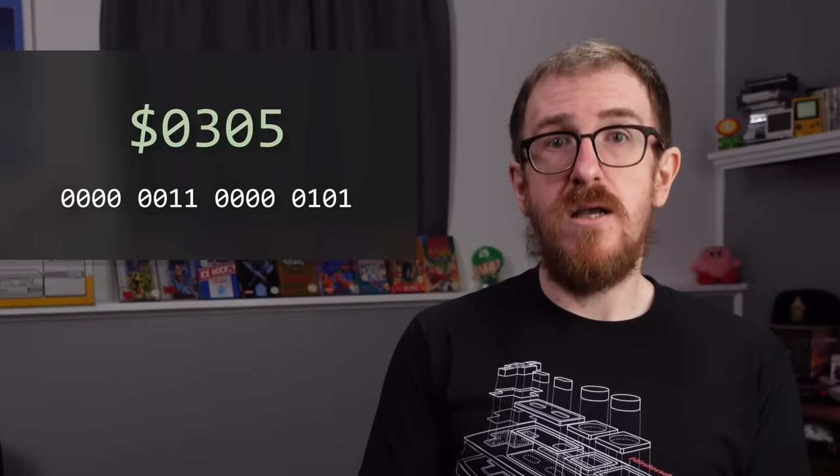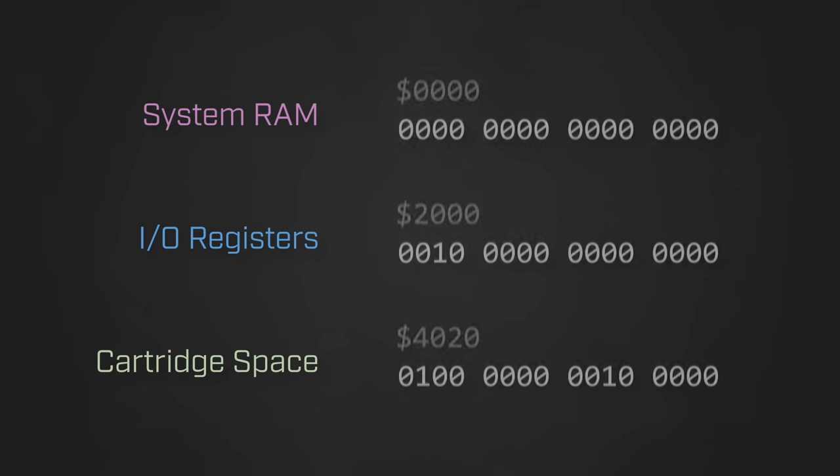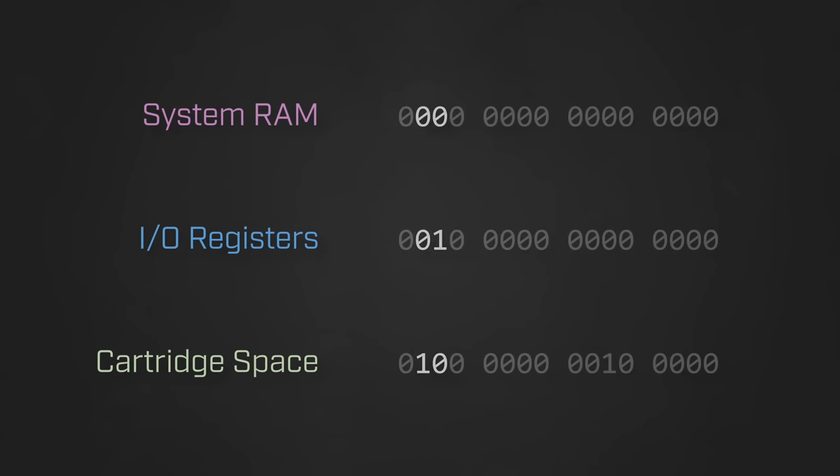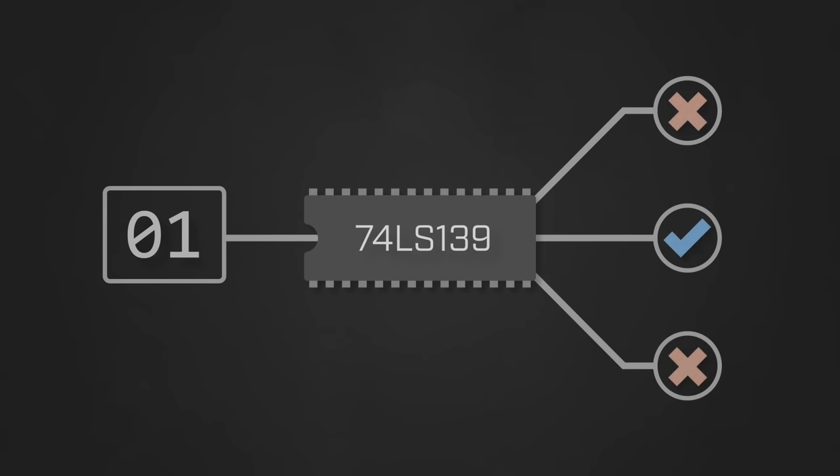At a certain point during the execution of the instruction, the CPU will begin to emit the binary encoded data for the given address along the 16 lines of the system's address bus. This creates a binary representation of the address in the physical hardware of the NES. Looking back at the starting addresses for the regions in the memory map and converting them into binary, we see that certain bits of the address will either be on or off depending on the region to which it belongs. By using special hardware called a discrete logic chip, the NES combines a relatively small number of these address bits to produce a chip select signal for each of the individual components.